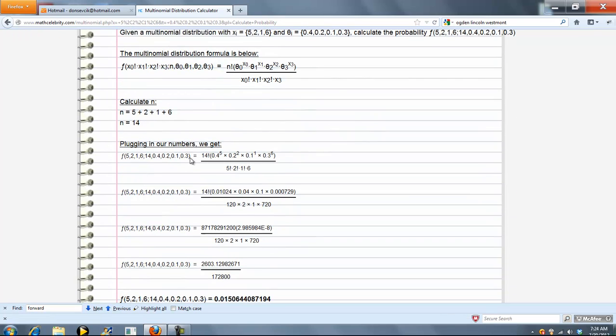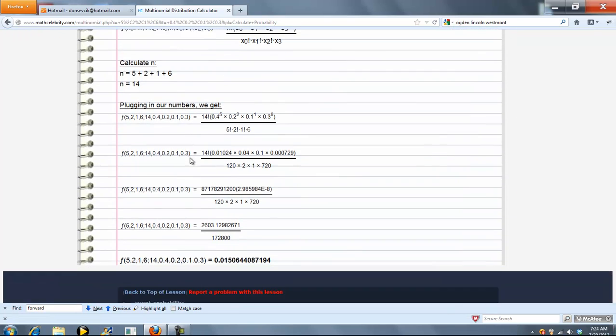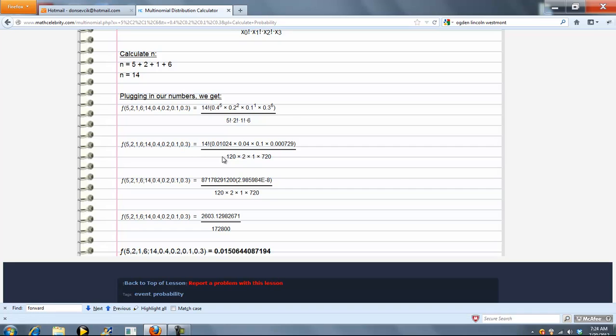So we calculate our n first. Then we plug in our numbers, evaluate, simplify, and we get 0.01506.